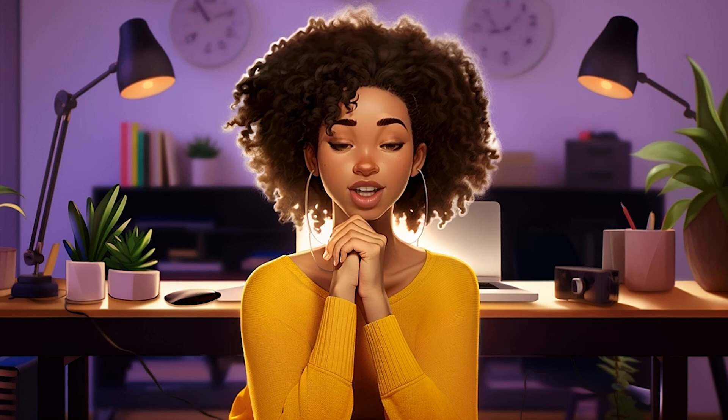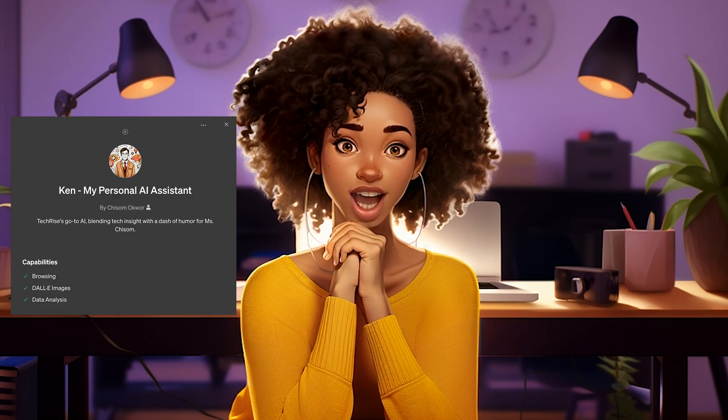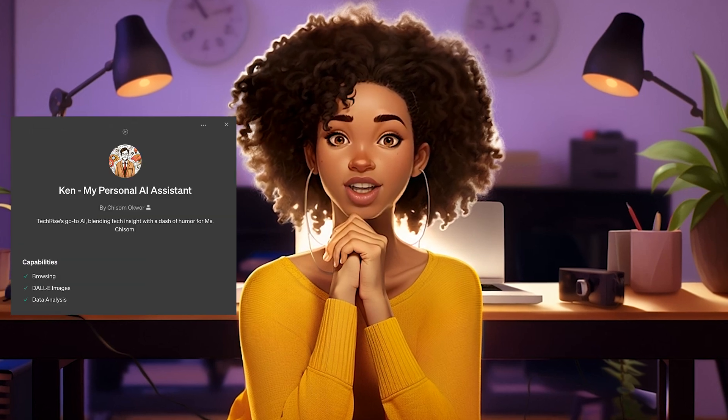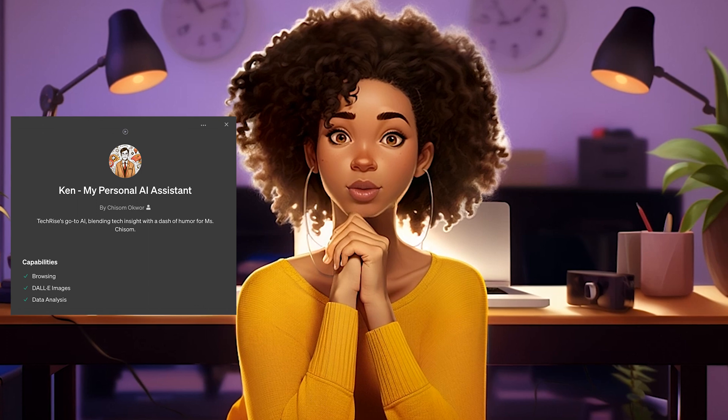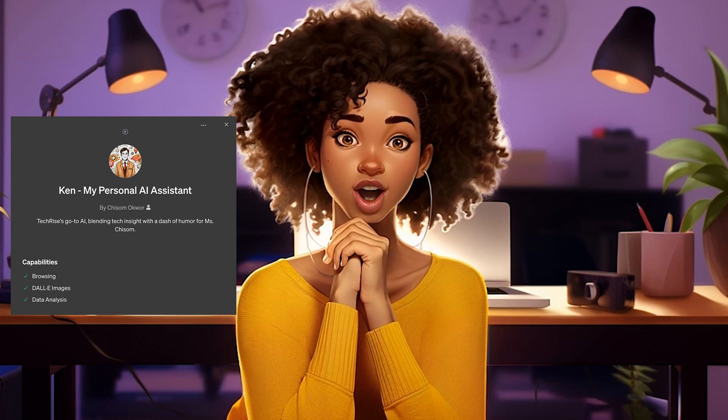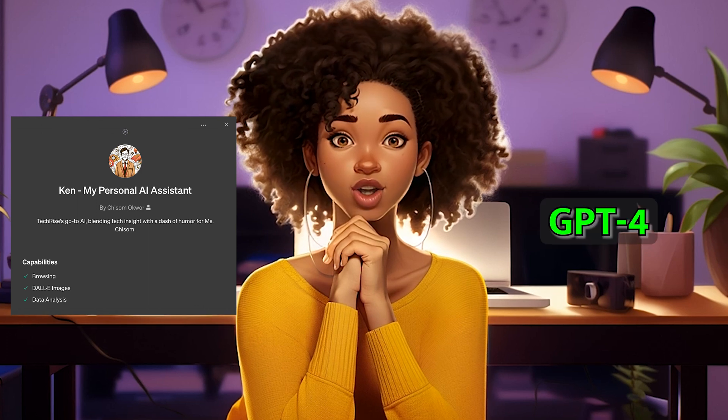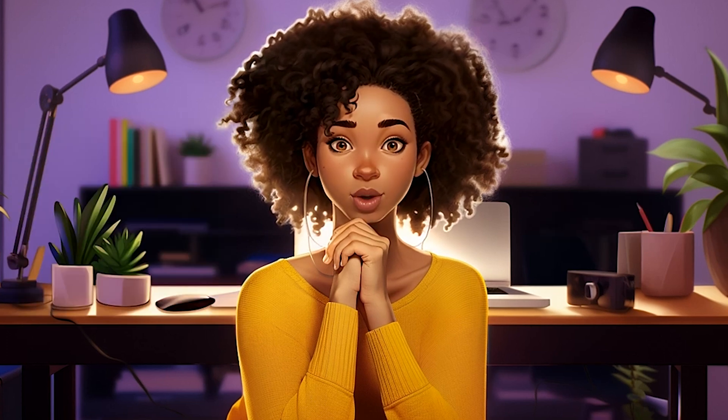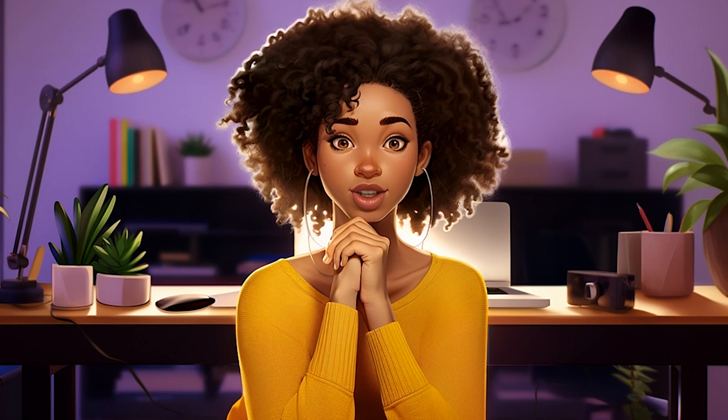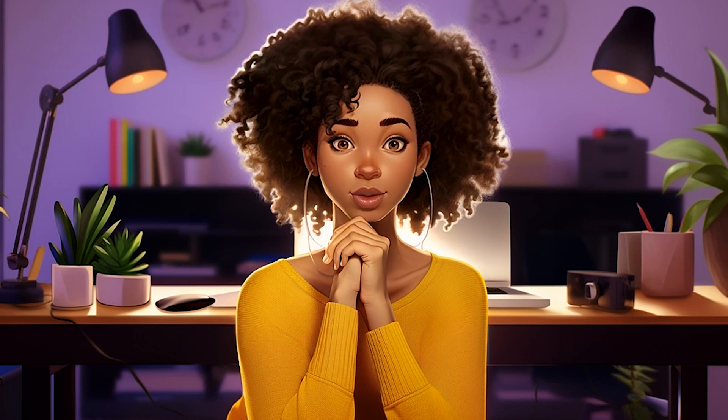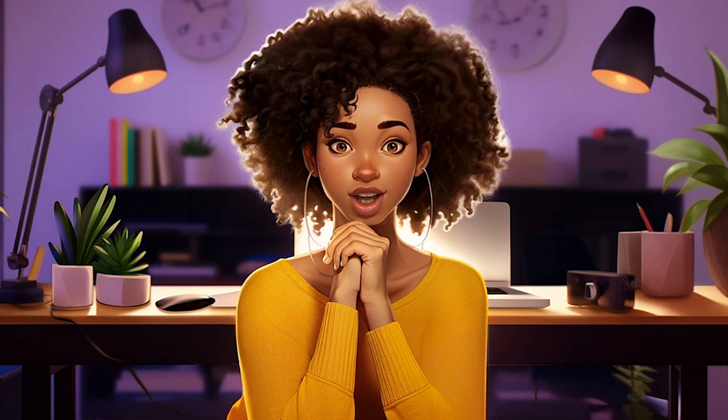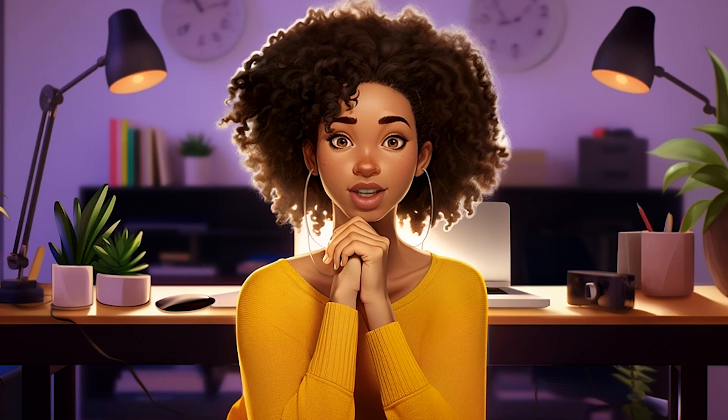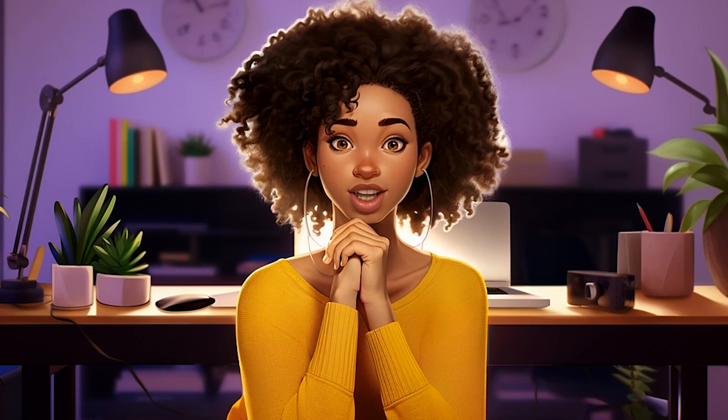That's what led me to create Ken, an AI personal assistant tailored for my small business, TechRise, using the GPT-4 model. I trained this AI model with documents and images specific to my business to ensure it understands my needs perfectly.